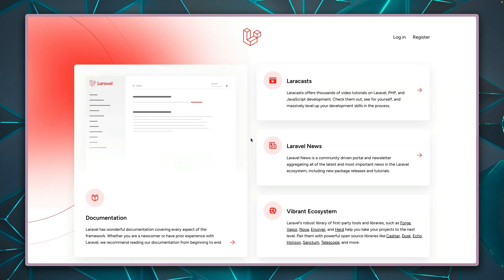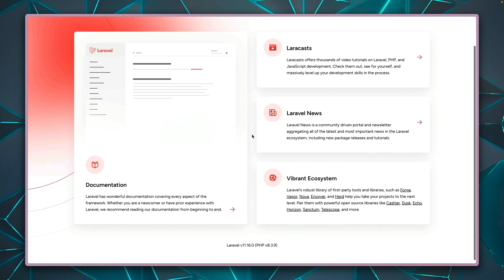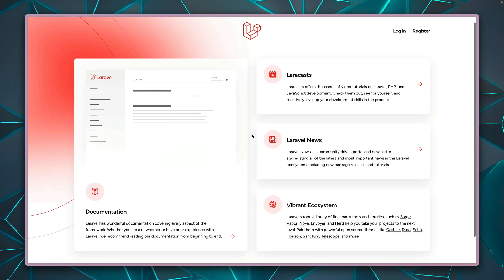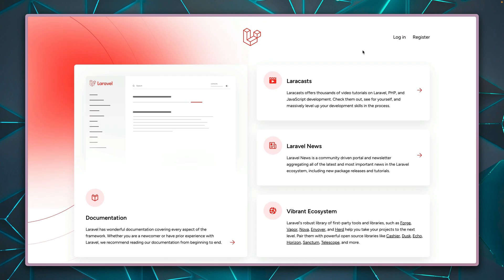After the rest of the installation process, when you check out the application in the browser, this is what you will see, which is Laravel's welcome screen. And on the top right, you see already links here to login and to register, which comes through Jetstream.